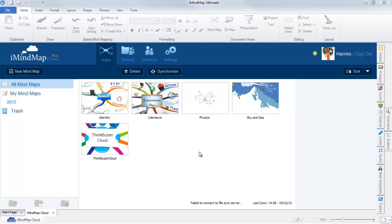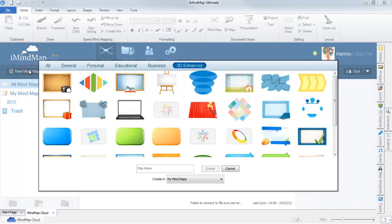To create a new mindmap, select the new mindmap button, select your central idea the same way as you would have previously, and then name your map.